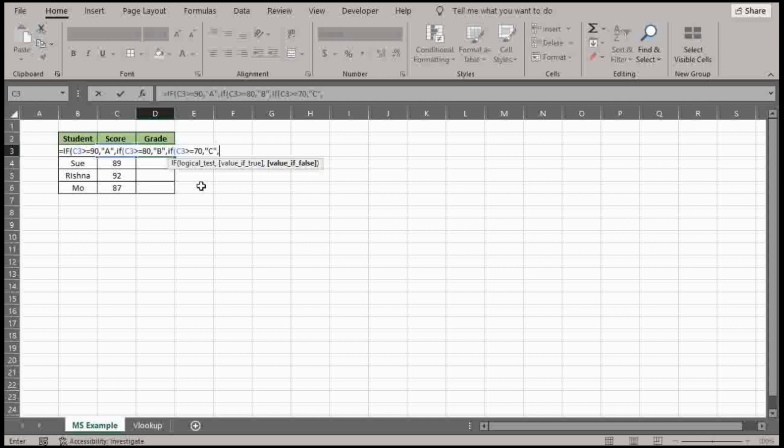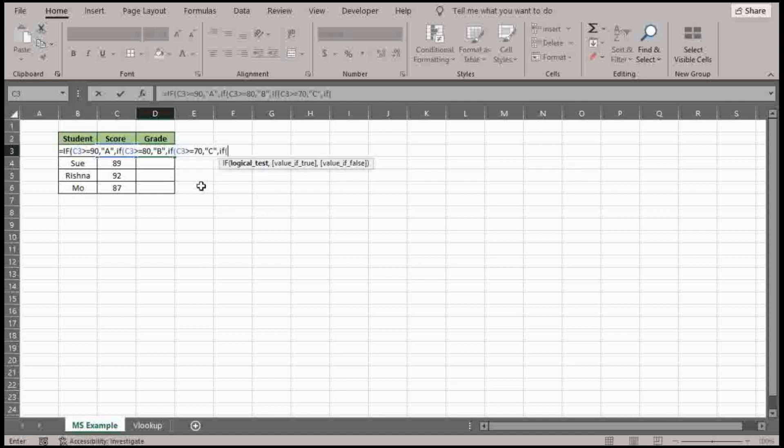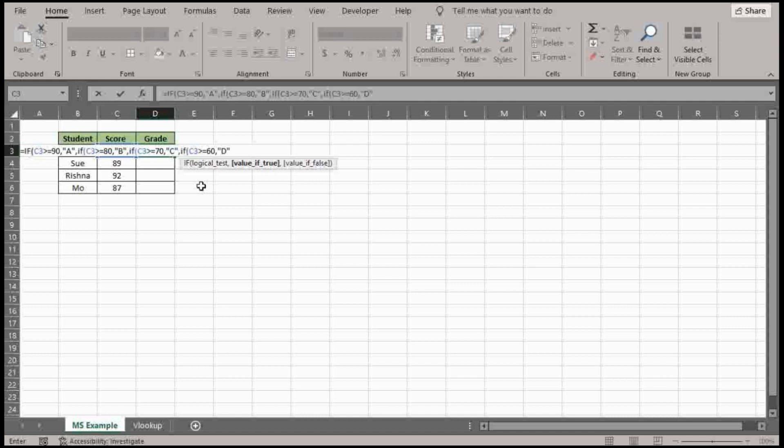And notice that I'm using letters so I need to put those in parentheses. And we have at least one more range here. So if greater than or equal to 60, that is a D. And that's it for the ranges. So if it doesn't meet any of these ranges, then you got an F.